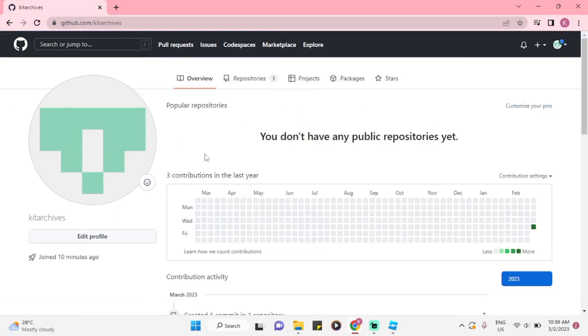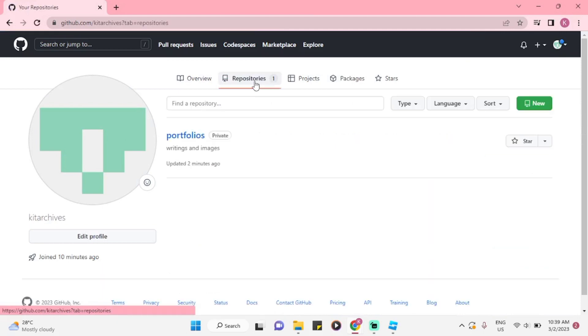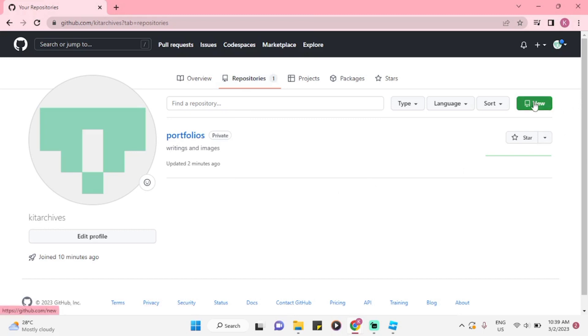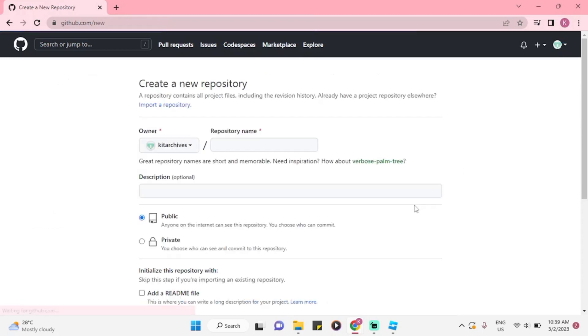Once you're in the profile page, you might click on the repositories. That's on the bar on the upper part. Now, once you're there, you might click on the new button on the right corner.